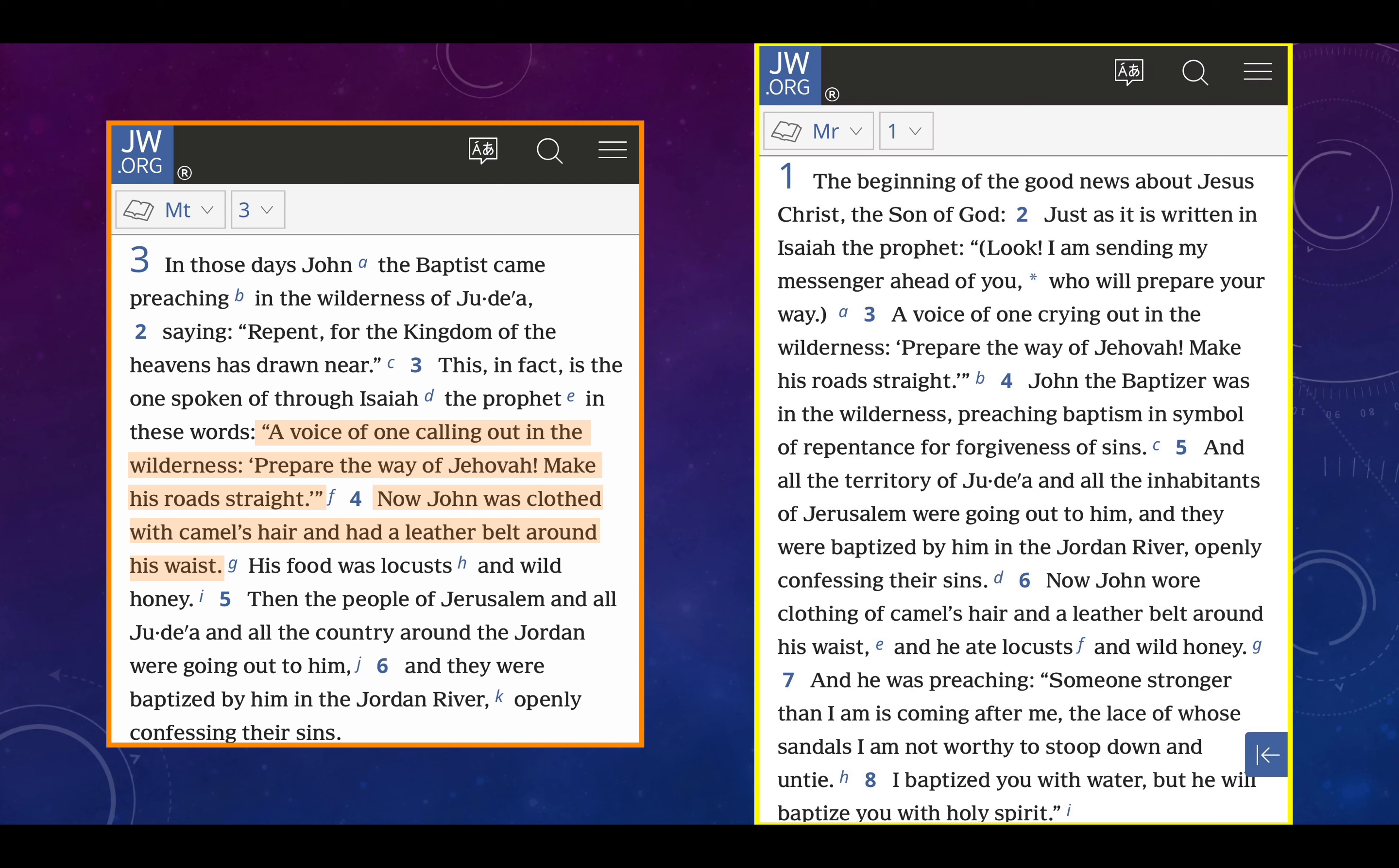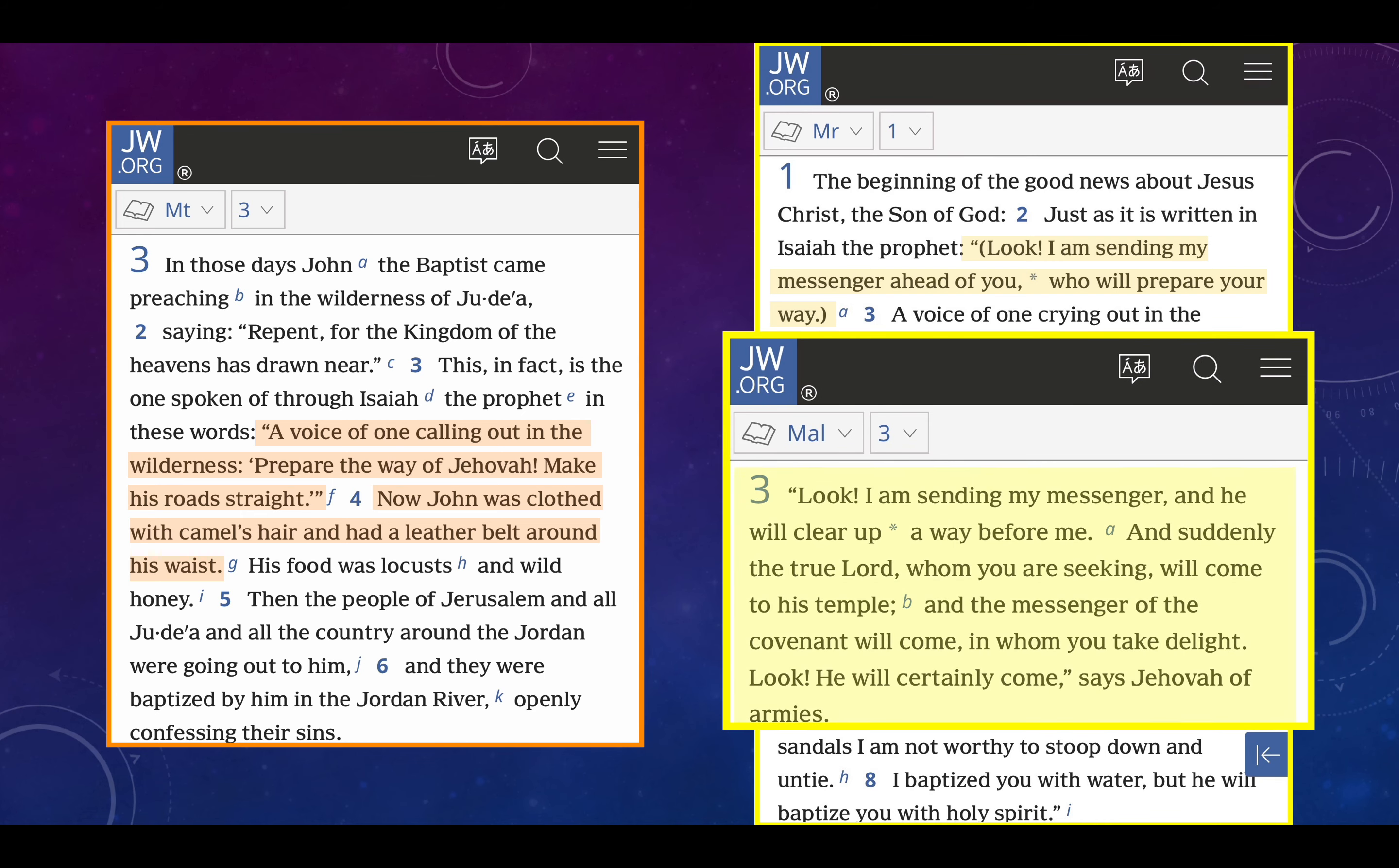Mark chapter 1, verses 1 through 8. The beginning of the good news about Jesus Christ, the Son of God, just as it is written in Isaiah the prophet, Look, I am sending my messenger ahead of you who will prepare your way. A voice of one crying out in the wilderness, Prepare the way of Jehovah, make his road straight. And that, actually, before we get to verse 3, is a reference to, not Isaiah 40, but Malachi chapter 3, verse 1. And look, I am, and pay attention, look, I am sending my messenger, we know this is John the Baptist, pay attention, and he will clear up a way before me. Jehovah God speaking.